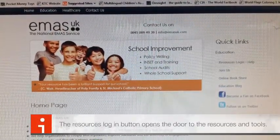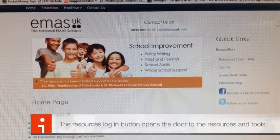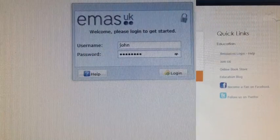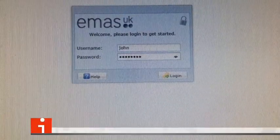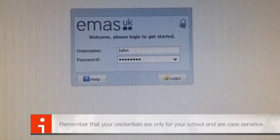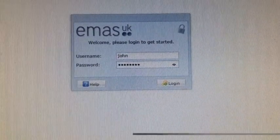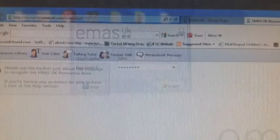Click on the Resources Login button on the top right hand of your screen. It'll now ask you for your username and password. Remember they're case sensitive.